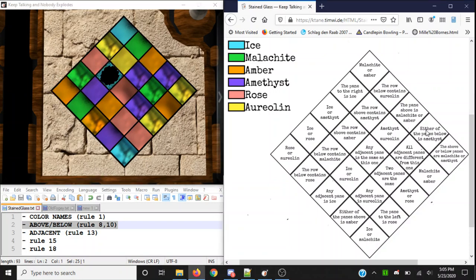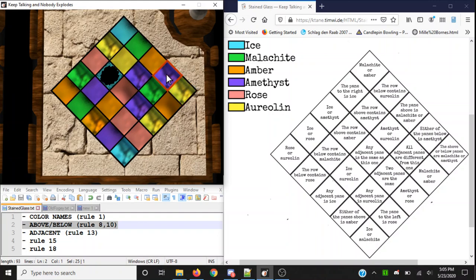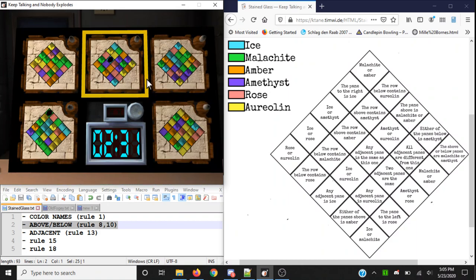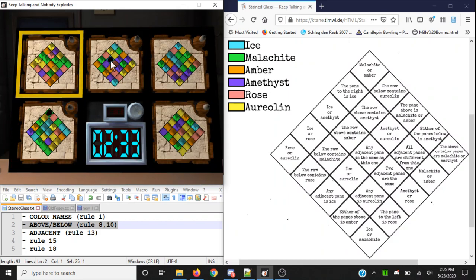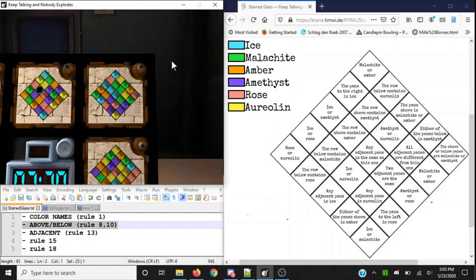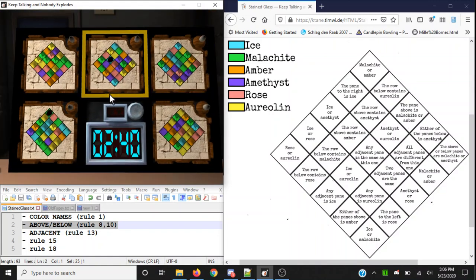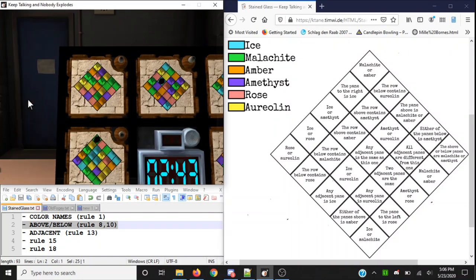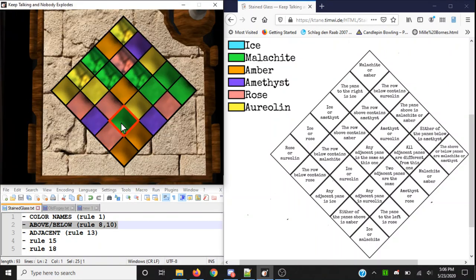In any case where it refers to panes below, such as rule 10 — 'either of the panes below is amethyst' — that's this panel over here. It's checking for this panel diagonally down here, or this panel diagonally down here. So in this case that would be false, because amethyst purple is not there. Looks to be false for all of these. 'Either the panes above is amber' — this one and this one — that's not true either.